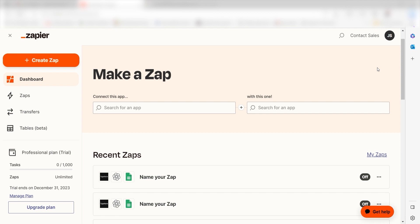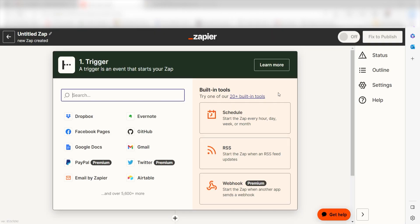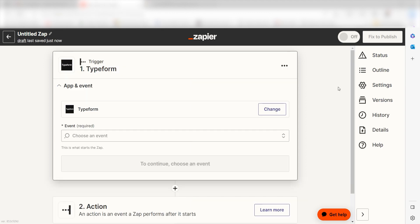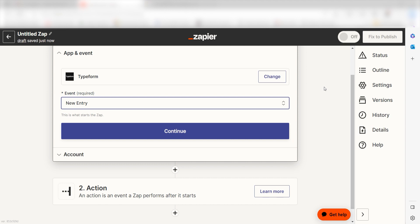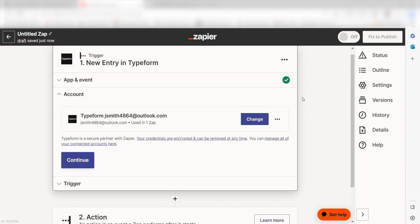In order to get started with this workflow, I need to create a Zap by clicking the button on the left-hand side of the screen. Because I want Typeform to trigger a prompt in ChatGPT, I'll need to use Typeform as my trigger. I can find the app by typing it into the search bar and clicking below. The trigger screen will then pop up. I should click new entry as my event and then click continue. Setting this as the trigger means that anytime Typeform sees a new entry is created, it's going to run this workflow.